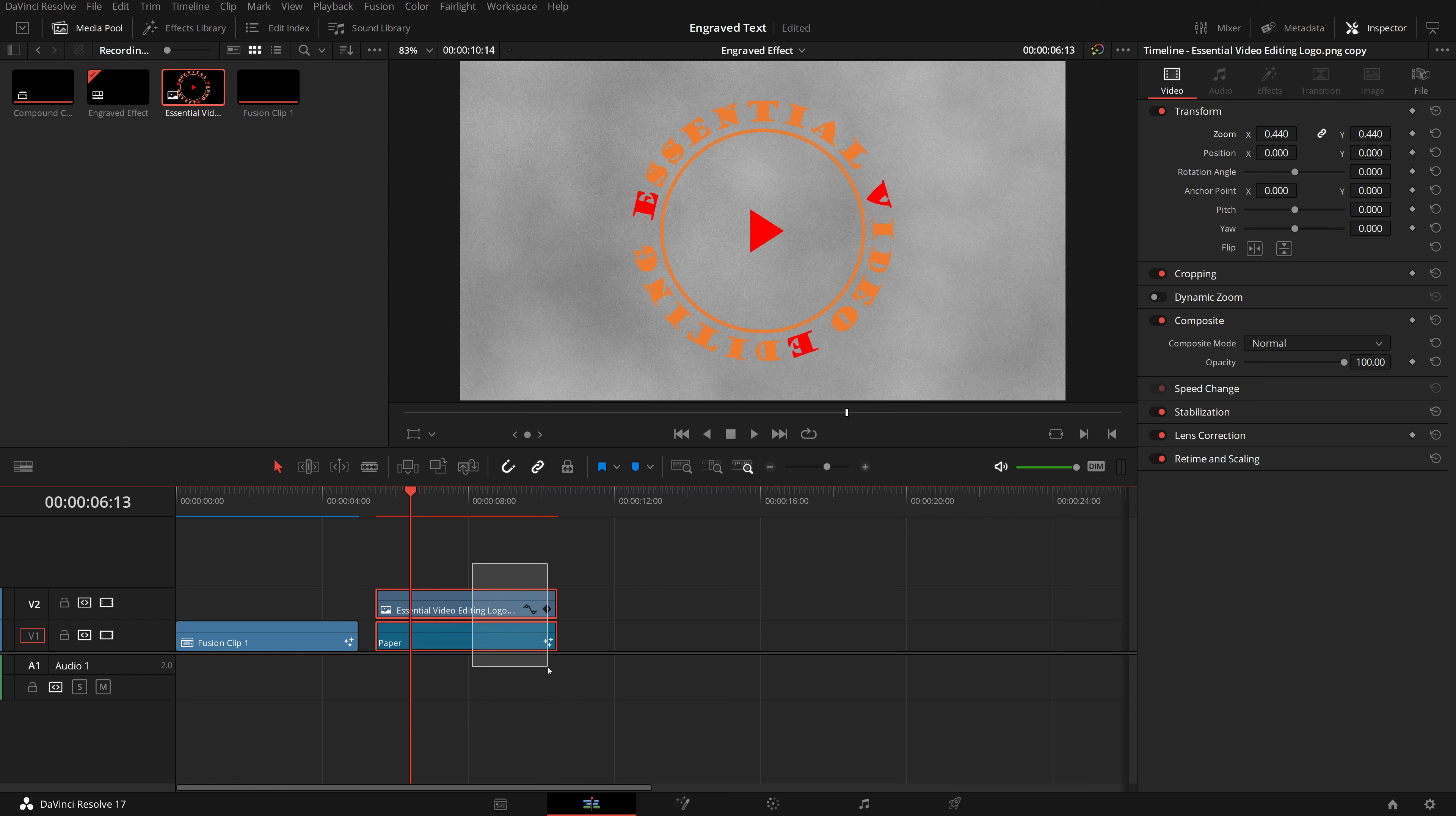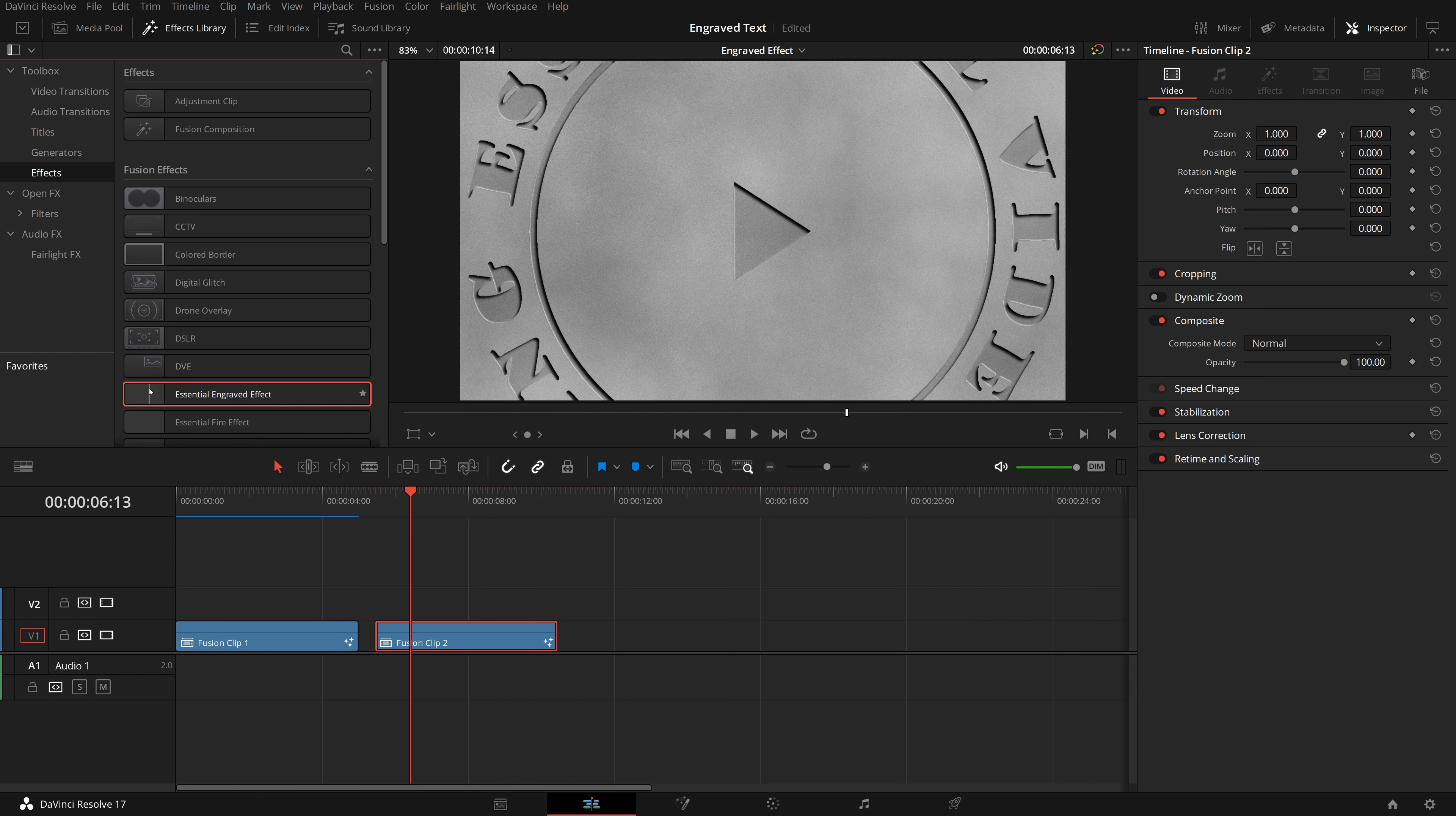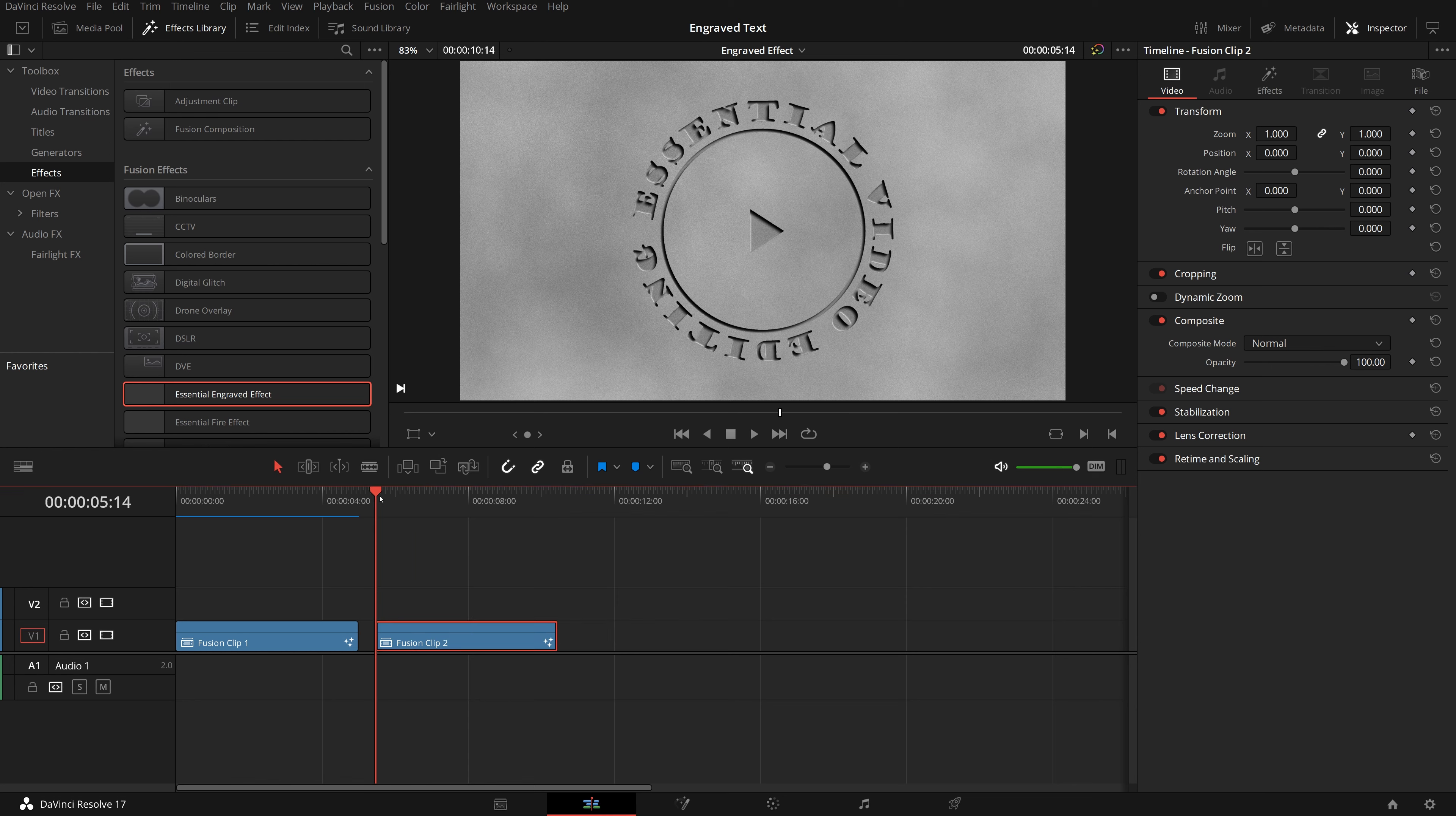From the media pool, drag the logo to the track above the paper track. Resize the logo so that it fits in the middle of the image. Select both clips, and convert it to a Fusion clip.